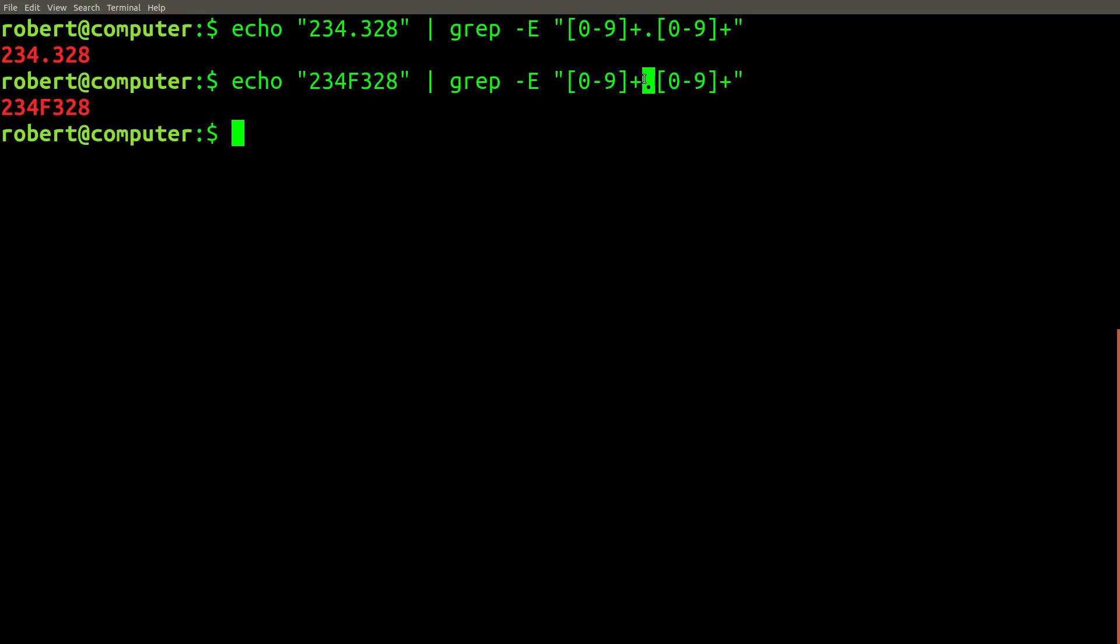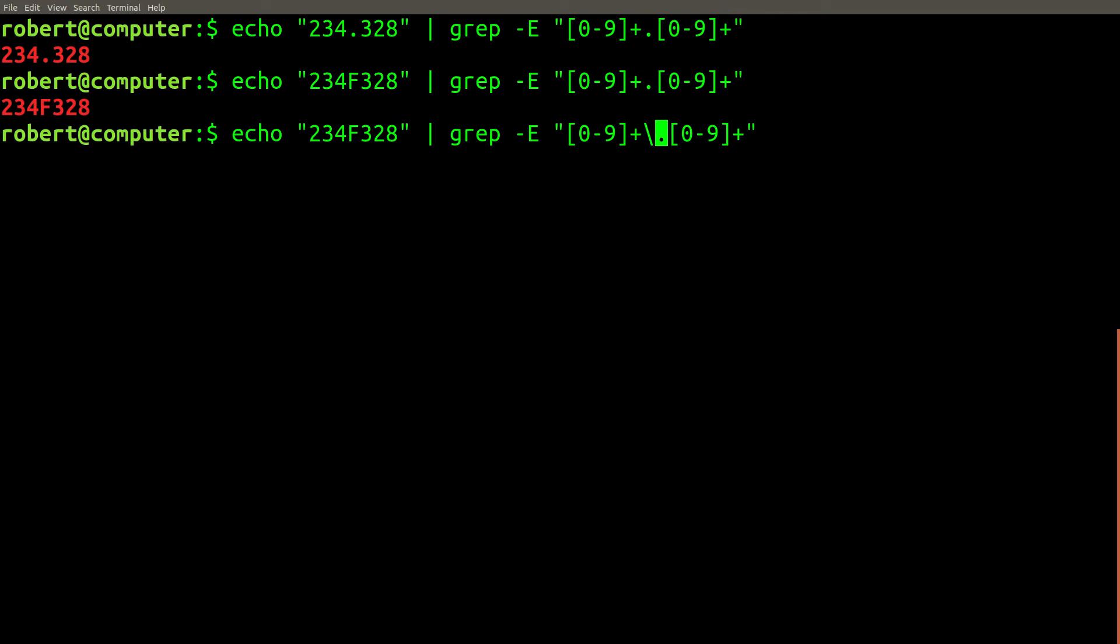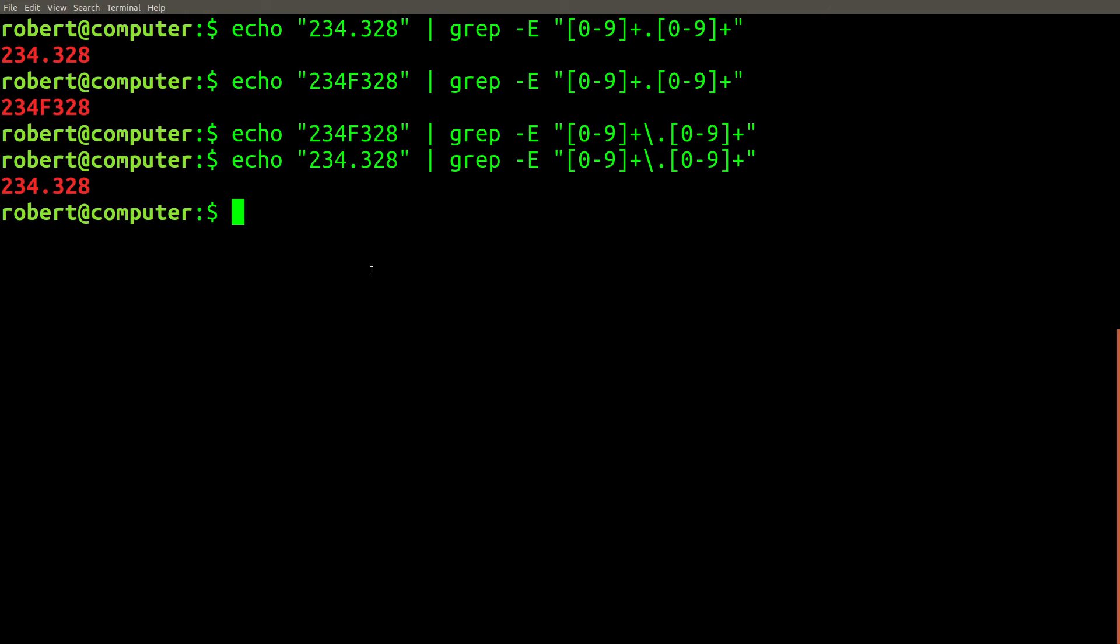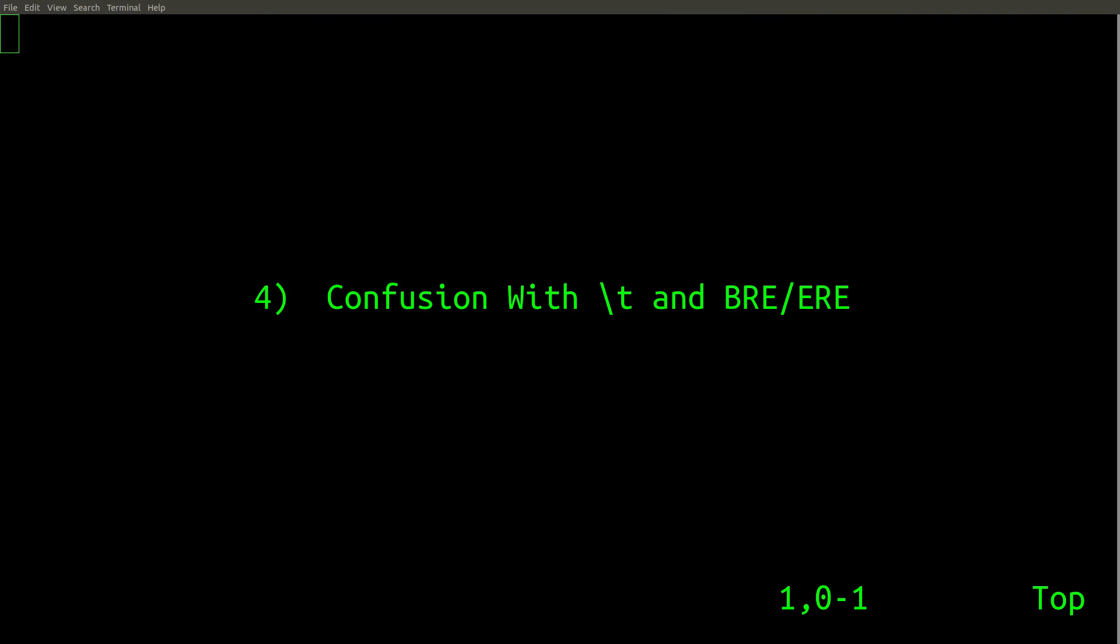The issue is with the period character. It's easy to forget that a period in regular expressions doesn't always mean an actual period character. Therefore, you have to escape it. Now you can see that our pattern doesn't match what we don't want, and it does match what we do want.